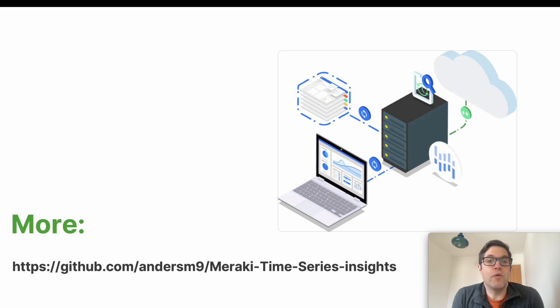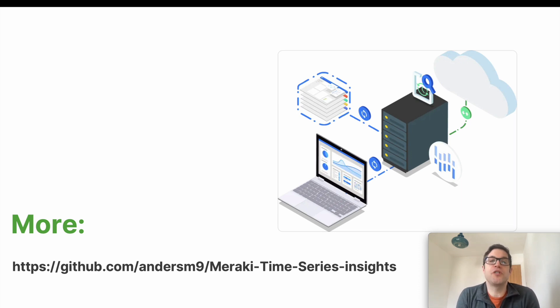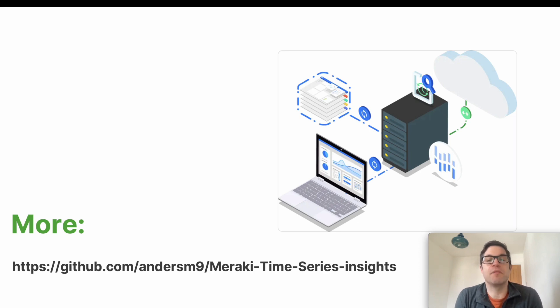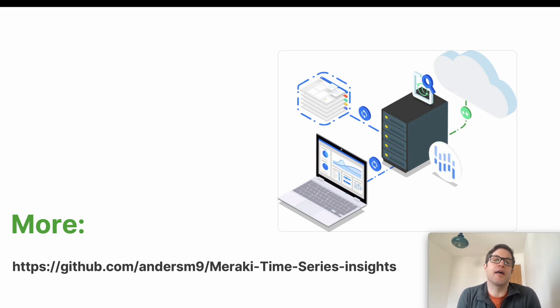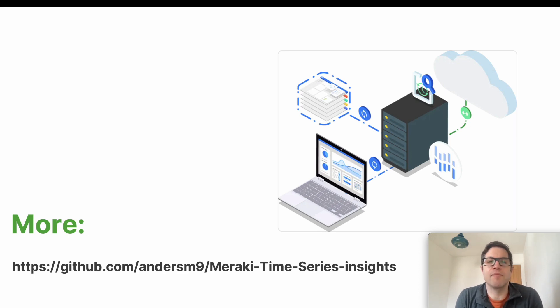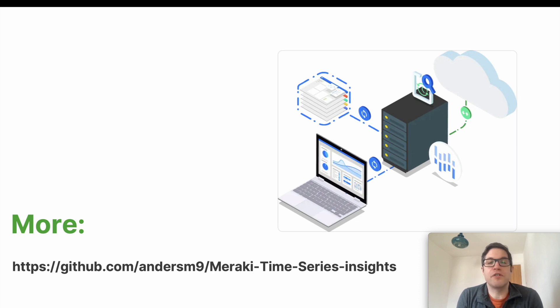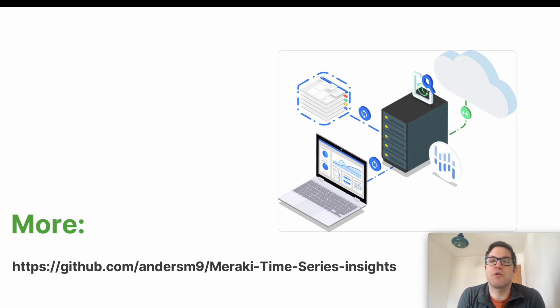In conclusion, what we've seen there is a relatively straightforward and simple way to use machine learning to provide insights into some of the data that's been produced by the Meraki platform. In this instance we've been using temperature data from our sensors and the Insights platform to provide us with anomaly detection. If you'd like to find out more about it then feel free to visit my GitHub site at the URL on screen just now and download it for yourself and have a play around. Thanks for watching.